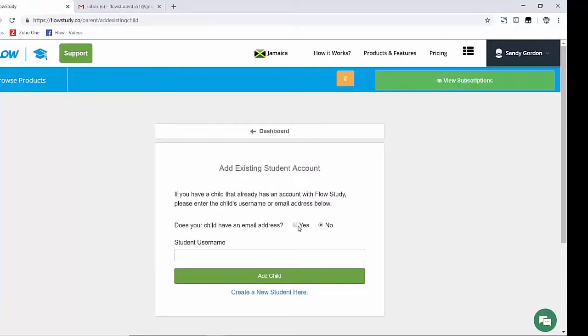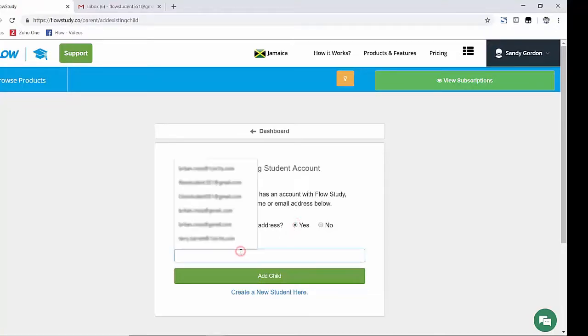Now I'm going to check the Yes box and enter the email link to the child's account in the space below.